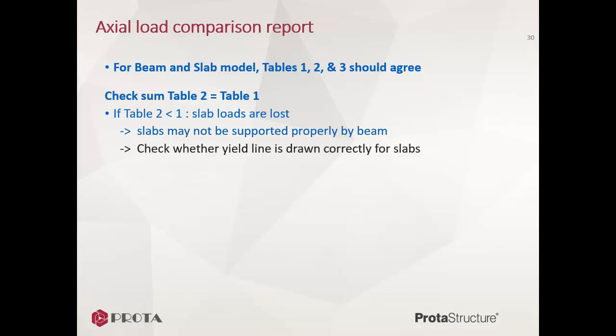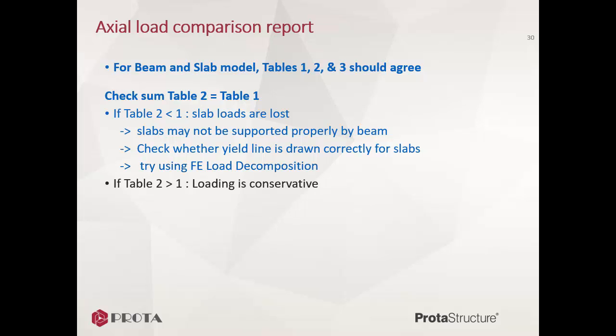Try using finite element load decomposition. If Table 2 is more than Table 1, slab load calculation is more than expected, hence conservative. However, if the difference is significant, then you should also go back to your model to investigate.